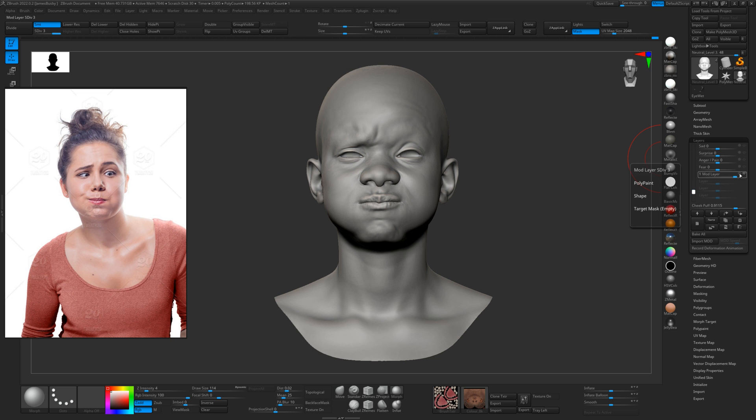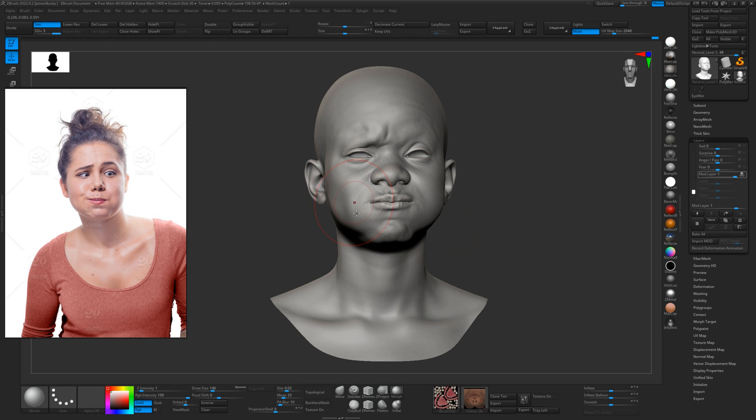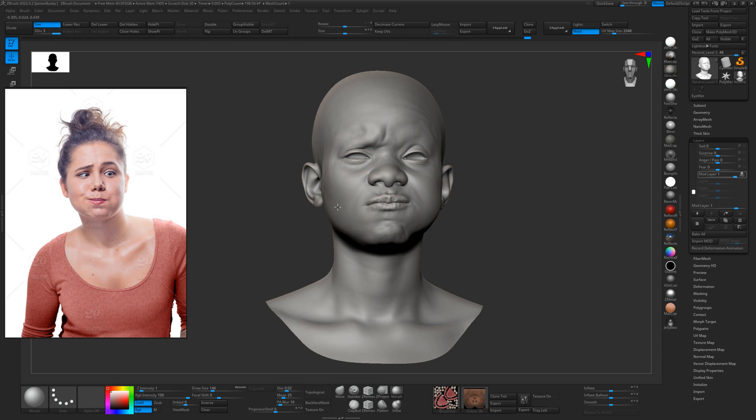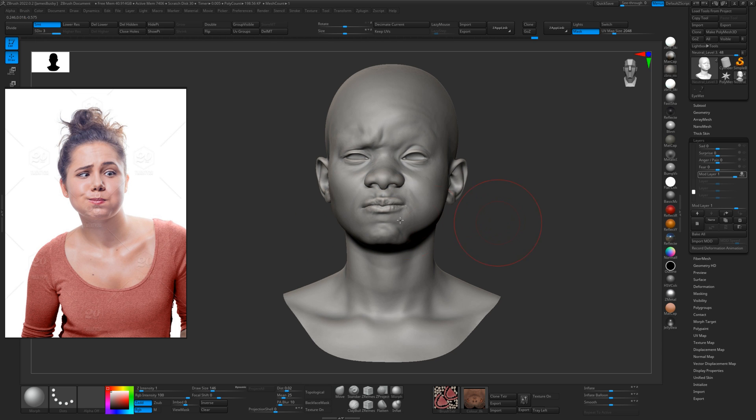And just enable the mod layer. She's only really puffing it on one side, so I'll just turn our intensity down even further to like one and use a big brush so we can get a nice even kind of morph away from that.